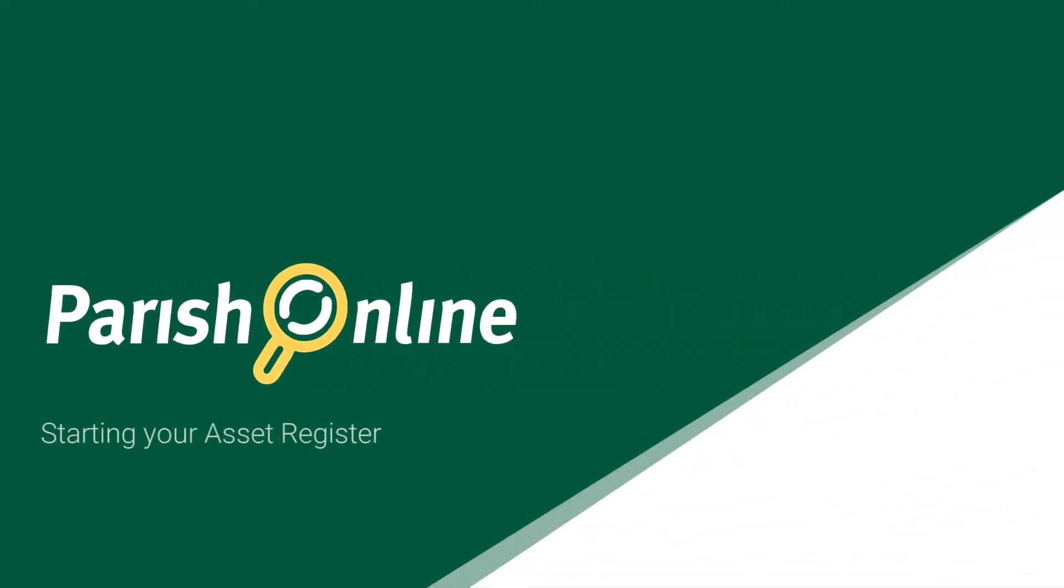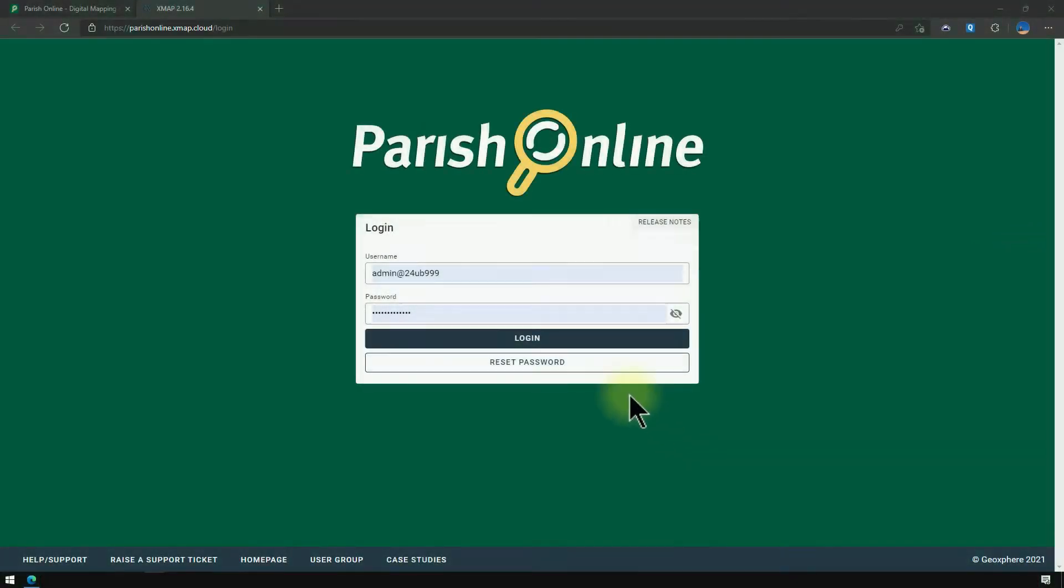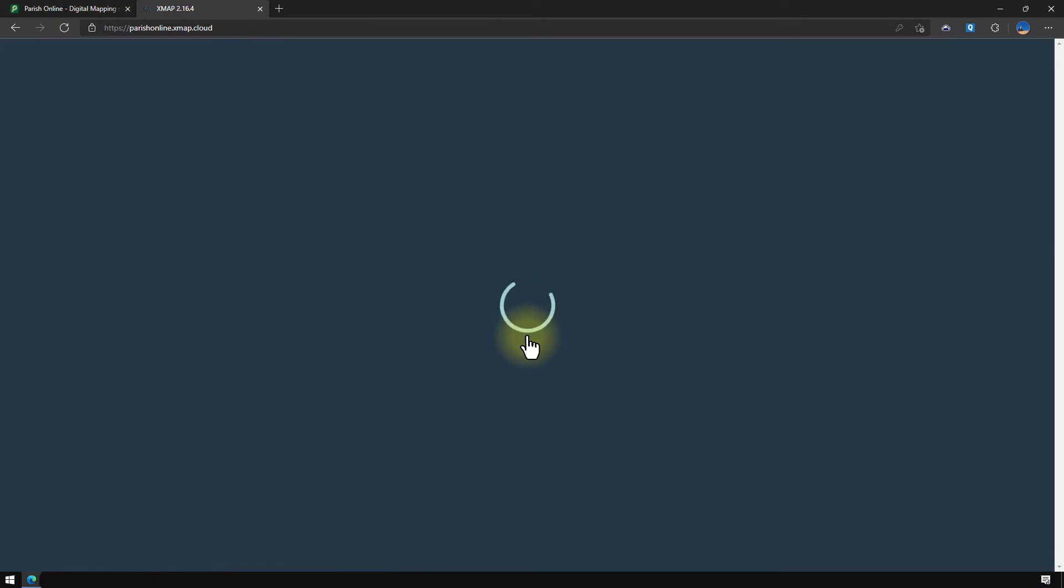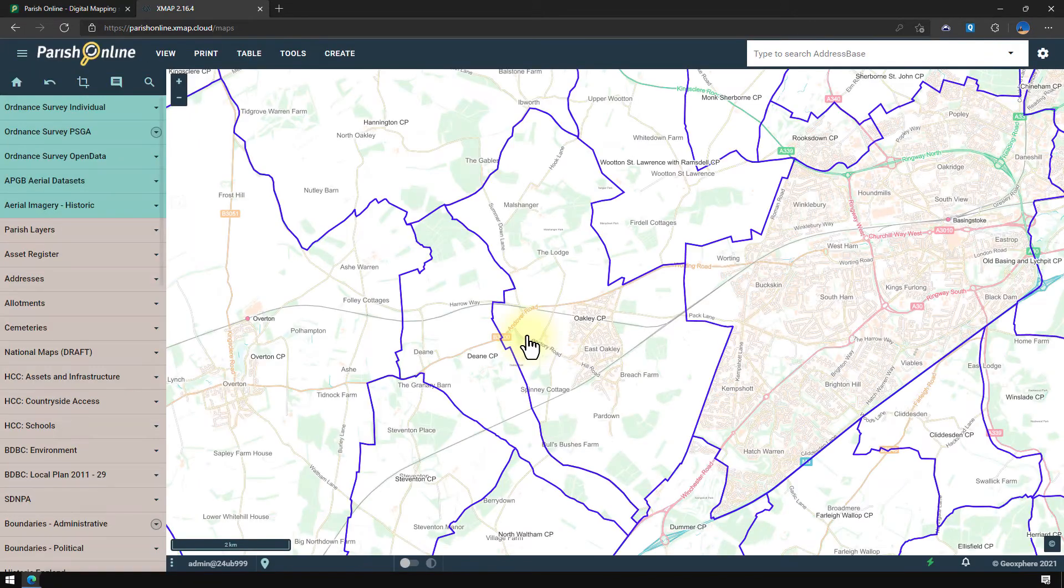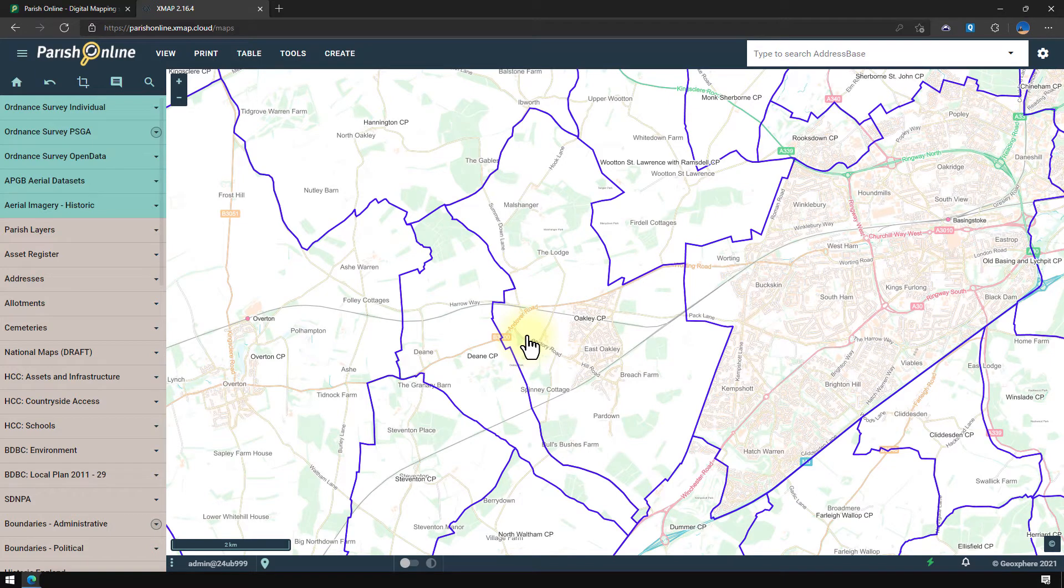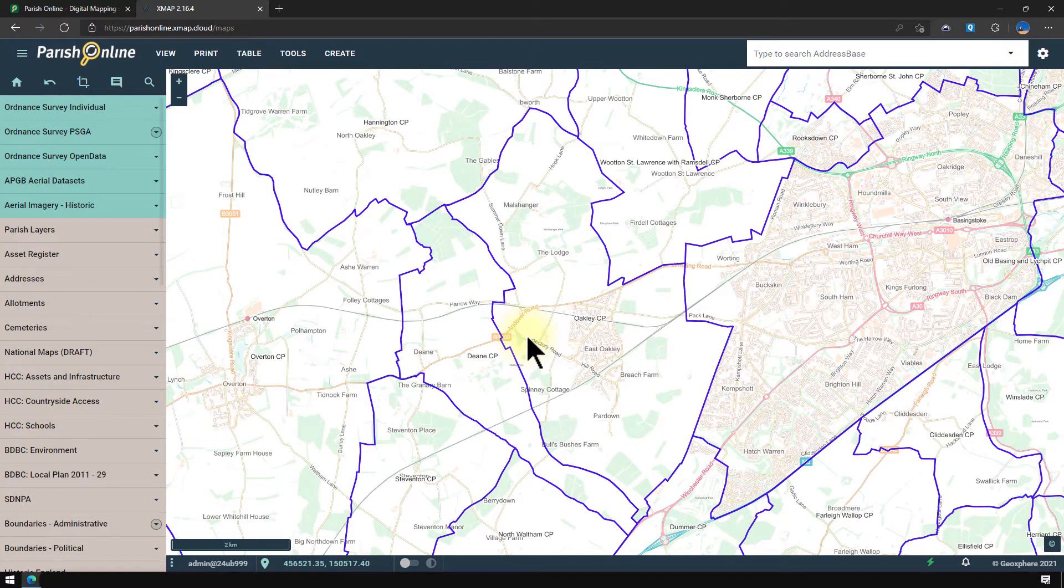Welcome to this tutorial where we're going to start creating our asset register in Parish Online. First I'm going to log in and you'll be presented with a map of your parish. Parish Online has pre-built layers where you can store your asset information.